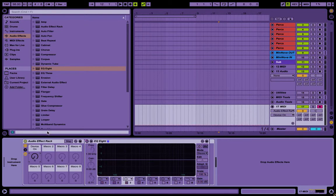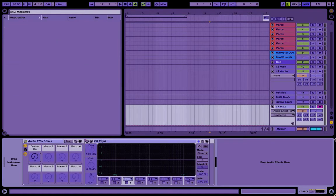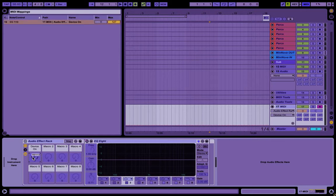And then say you wanted to map this to your controller. I have a little button here on my controller that's not mapped to anything, and we'll just push that button.